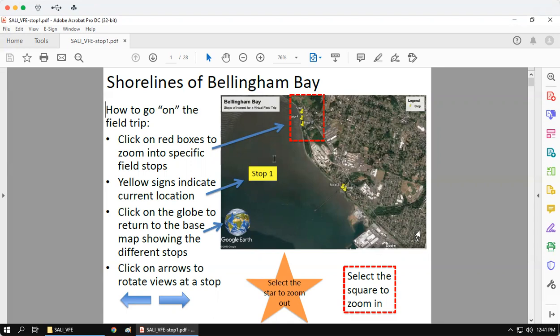The red-yellow box, typically located in the top right corner, will tell you what stop number you're at. This particular PDF is all focused on stop one. You will also see a globe that will bring you back to the larger orientation map, helping you remember where stop one or stop two is relative to the other stops.